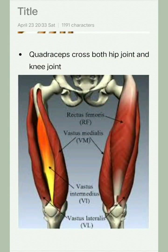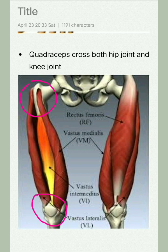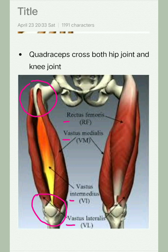Quadriceps crosses both the hip joint and the knee joint. Quadriceps is a group of four muscles: rectus femoris, vastus medialis, vastus intermedius, and vastus lateralis.